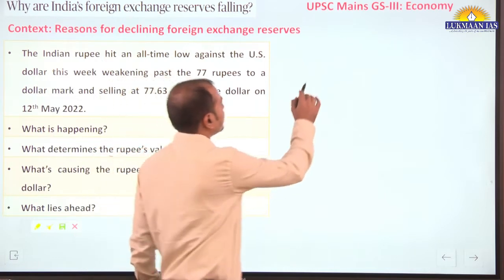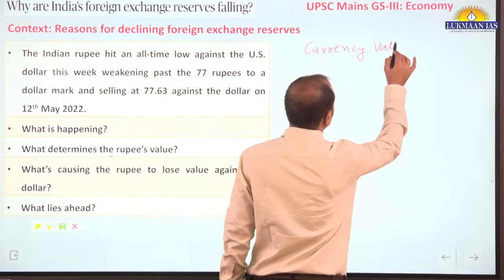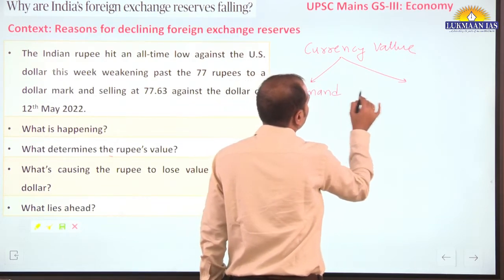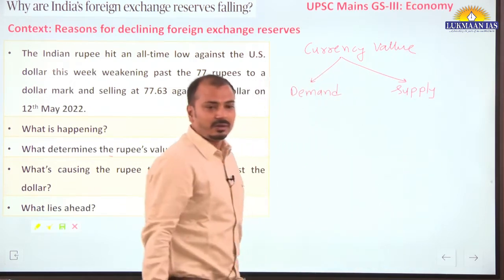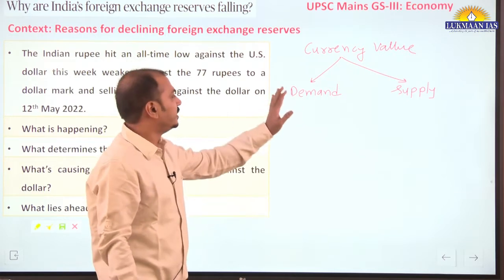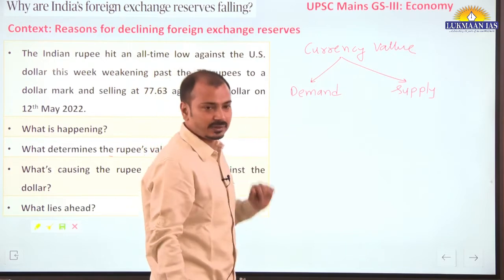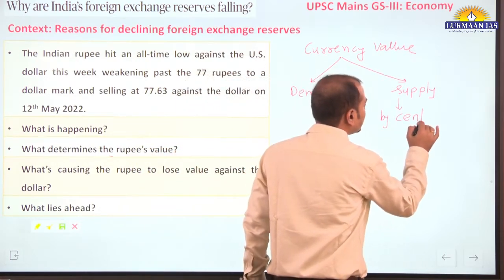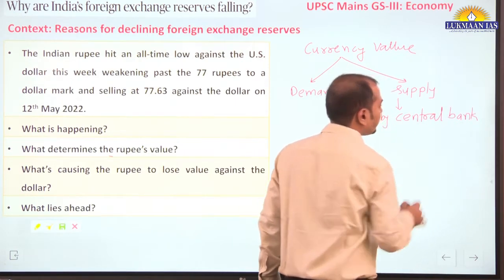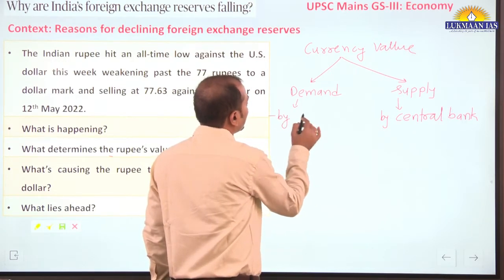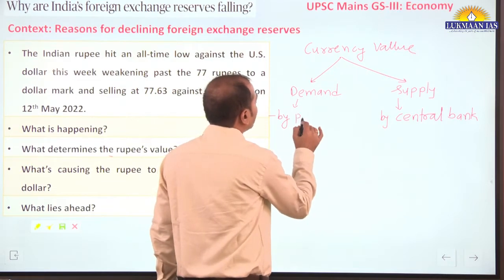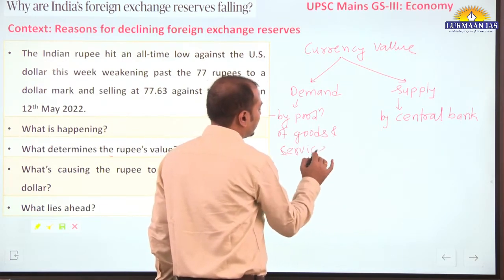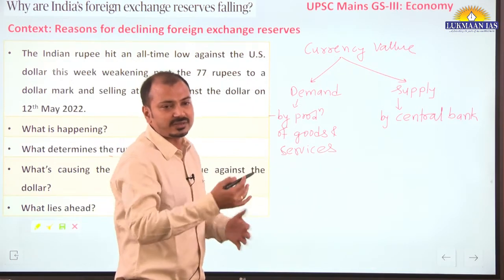What determines the rupee's value? This is a very important concept for prelims examination. The value of any currency depends on two factors: demand of that currency and supply of that currency. Supply of any currency is decided by the central bank, while demand is decided by production of goods and services in the country.